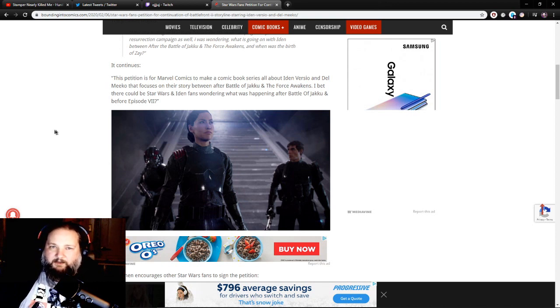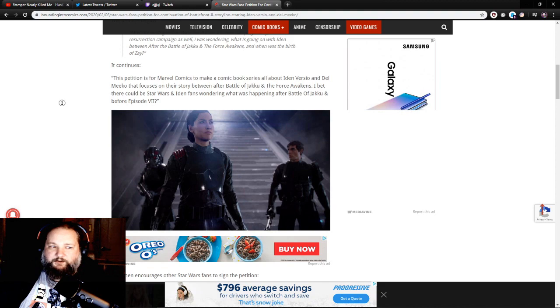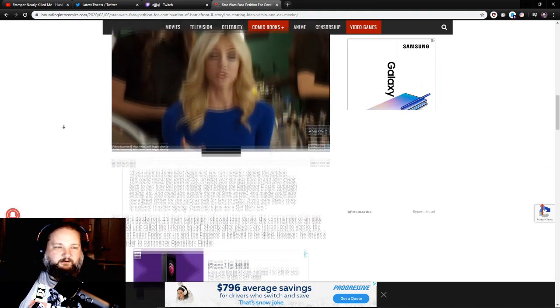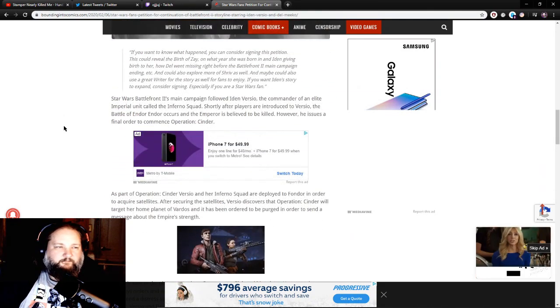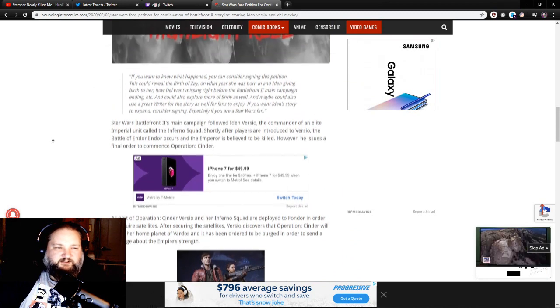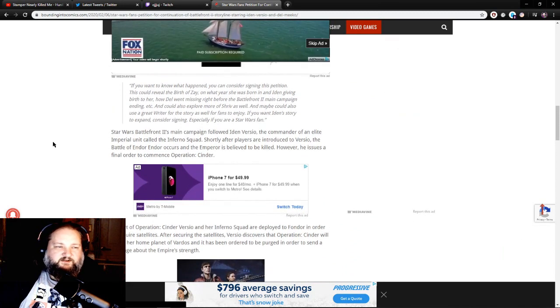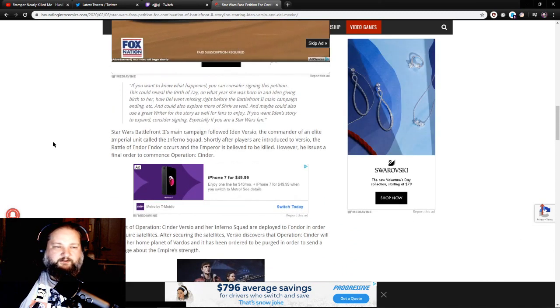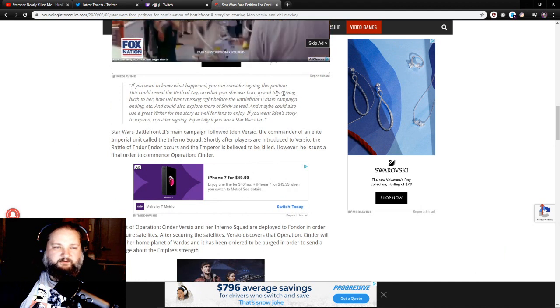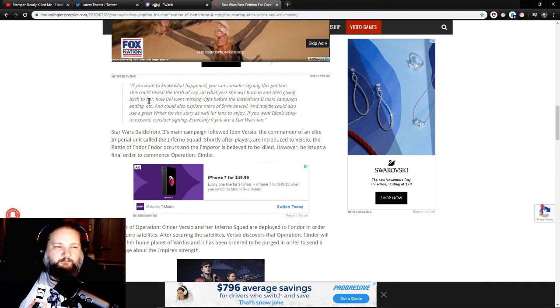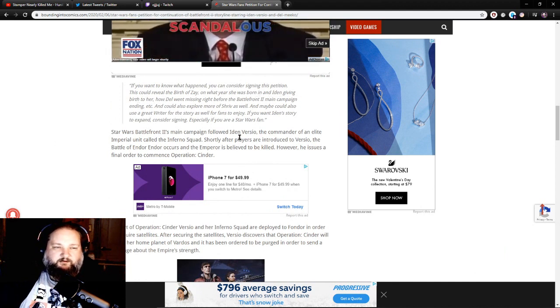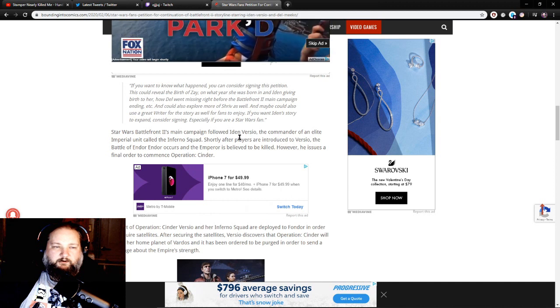Let's go ahead and get forward to it. If you want to know what happened, you can consider signing this petition. This could reveal the birth of Zay, what year she was born in, Iden giving birth to her, how Del went missing right before the Battlefront 2 main campaign ending, etc.